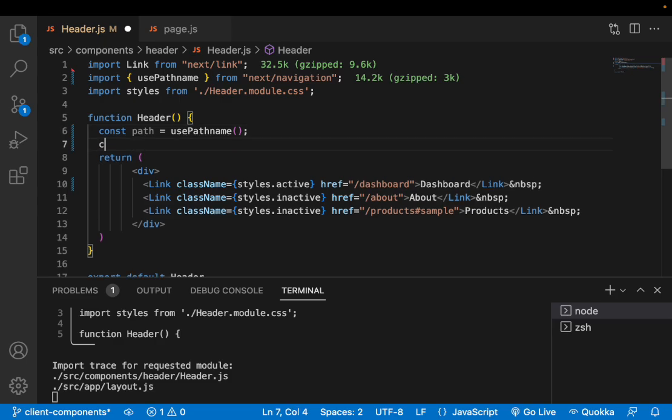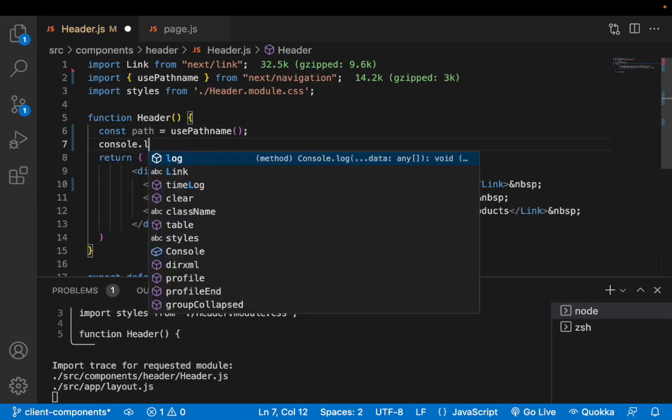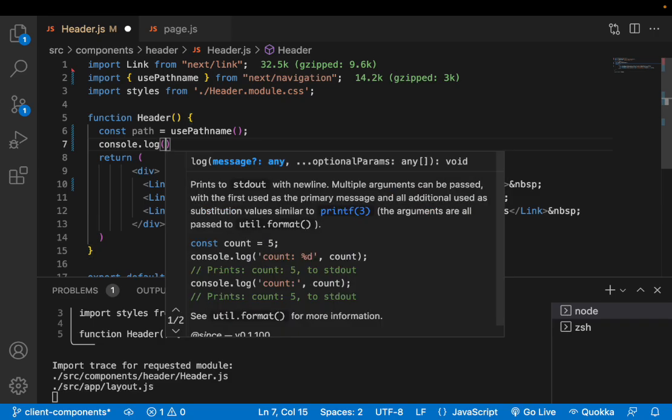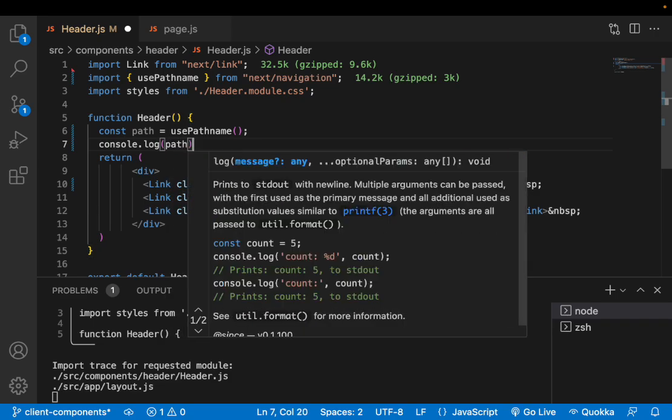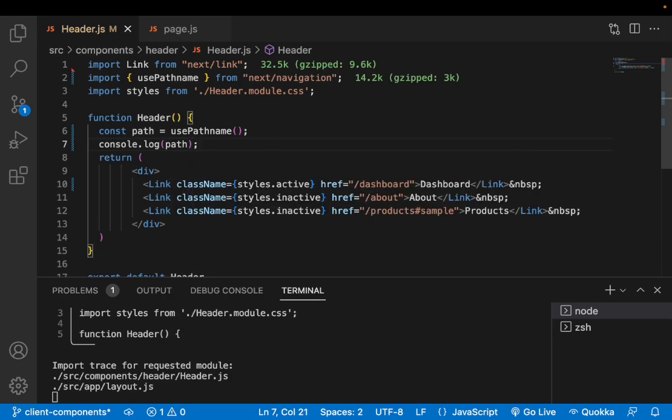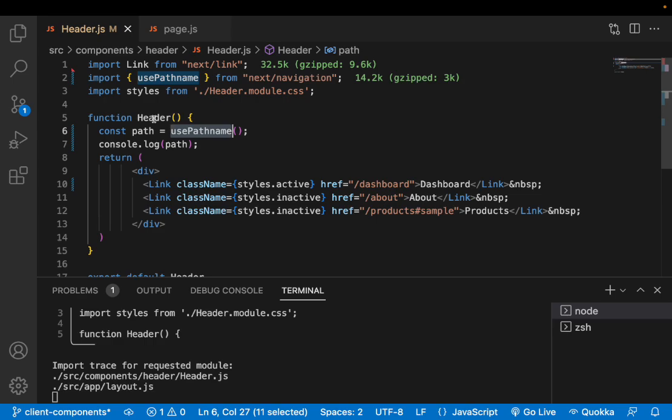Let me show you that console.log of path. But before that if you are trying to use any hook either from React or Next.js then that particular component should be a client component. I have explained all about the client component in my previous video. Please watch that for better understanding.